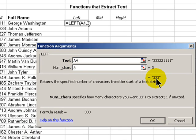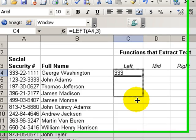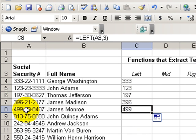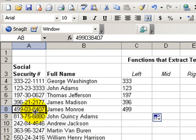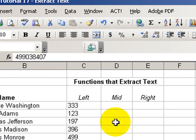There's the preview. We're going to extract 333, the beginning characters. And if I were to copy this down just a bit through James Monroe, you'll see that in the phony social security number, 499 are the first three characters to the left.